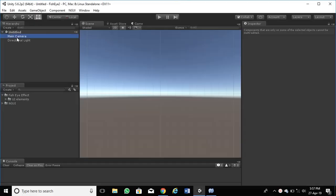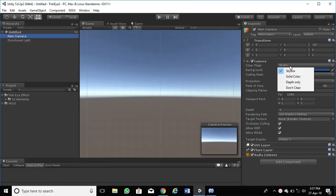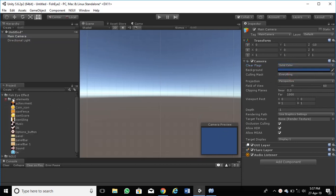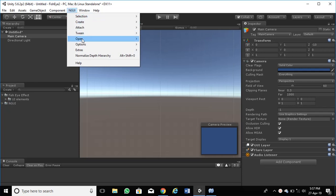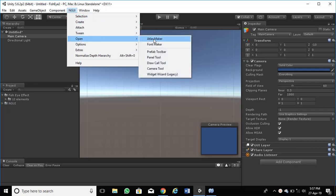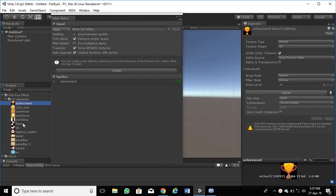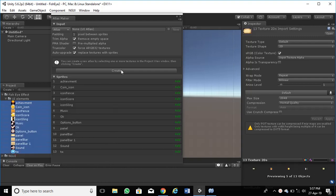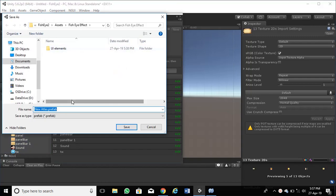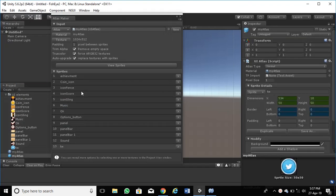First, set the camera background color to solid and select blue. You should have imported some UI elements into the project directory. Now go to the NGUI menu to open Atlas Maker. Click New and add some UI elements which we want to use in the menu. Click Create. It will open a dialog box to save. Save with a suitable name. Close Atlas Maker.